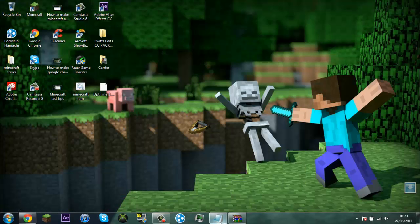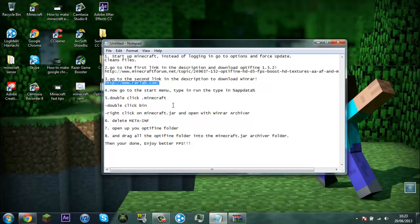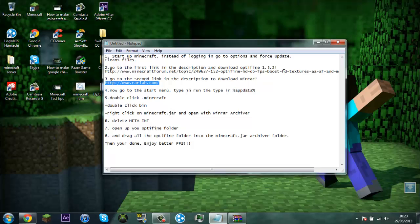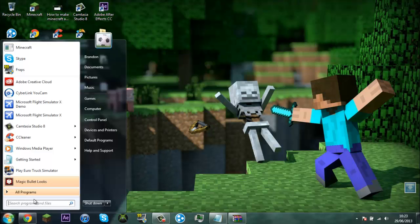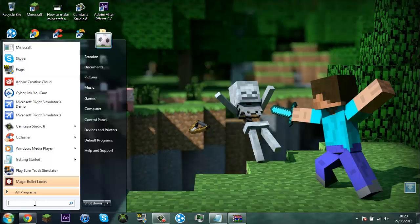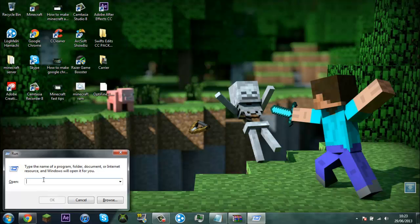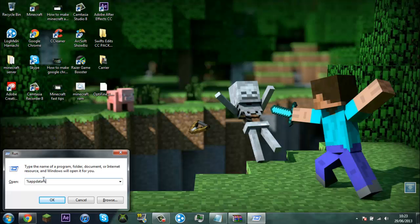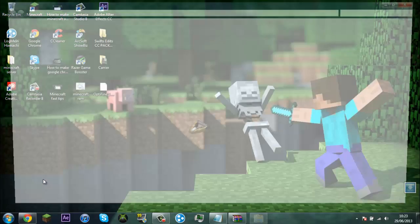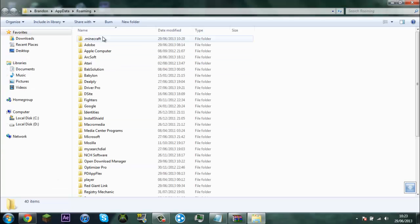So what you've done there, you want to go to your start menu, type in run and type in percent app data percent. And then click OK, then go to your .minecraft, bin.